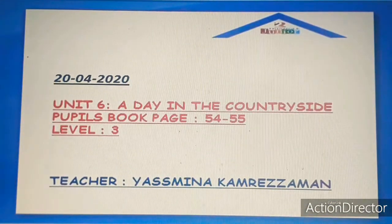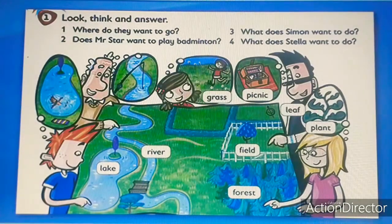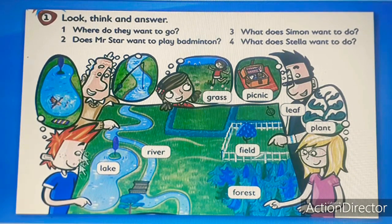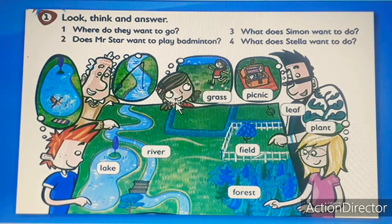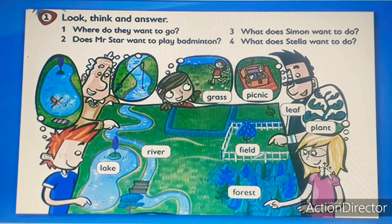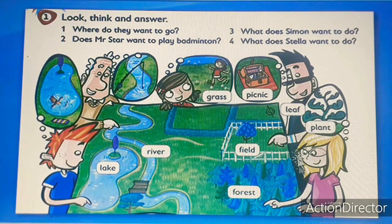Yes, page 54. Let's observe our characters — of course we know all of them. We have Simon, Grandpa or grandfather, Susie, Mr. Star, and Stella. Look — they are looking at a map or a full poster.